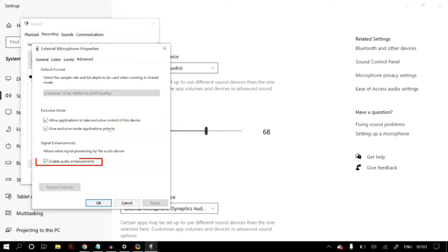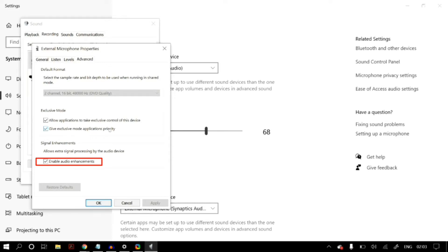In Signal Enhancement, set Audio Enhancements to enabled. If it was already enabled and didn't fix your problem, try disabling audio enhancements to see if that helps. Save your settings, restart your PC, and check whether your problem is fixed.